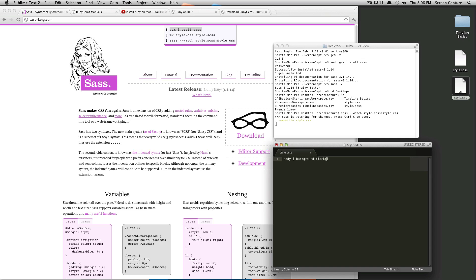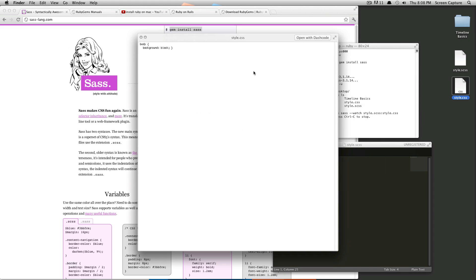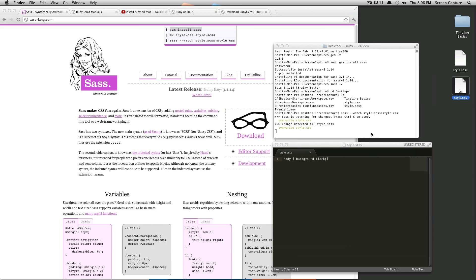So watch when we hit save, it automatically says change detected to style.scss, overwrite style CSS. And now if we go to our CSS document, it'll say body background black. Of course, because we didn't have any actual SAS, there's going to be no difference. But as you can see,